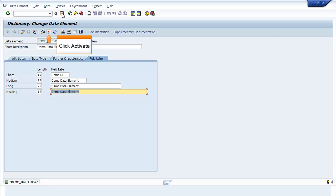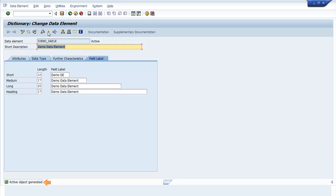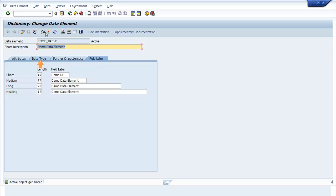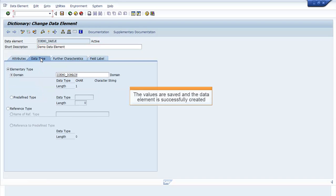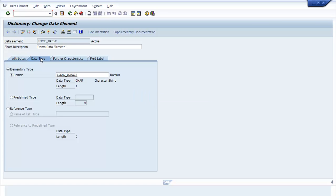Click Activate. The Active Object Generated message appears. Click Data Type tab to confirm if the data element is created. You can see the values saved in the Data Type tab and hence the data element is successfully created.